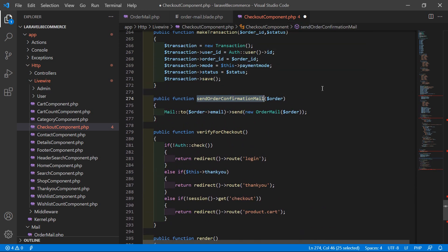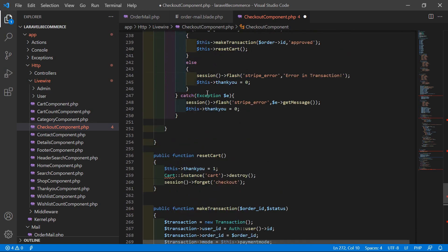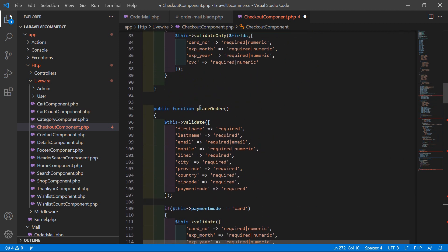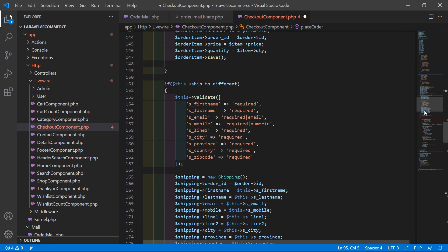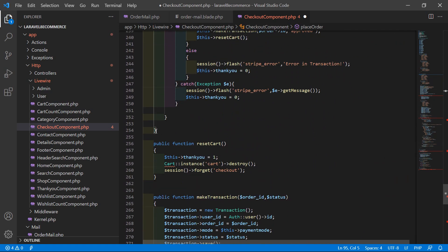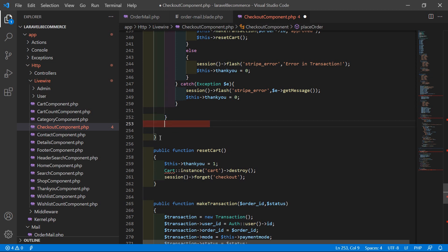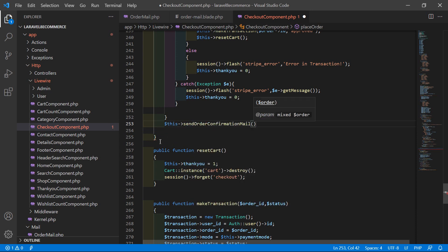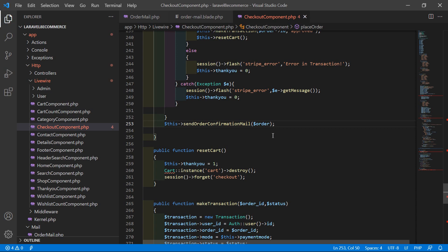Now inside the placeOrder function, call this method. Before the closing curly bracket, write: $this->sendOrderConfirmationMail($order). Now save this file — everything is done.